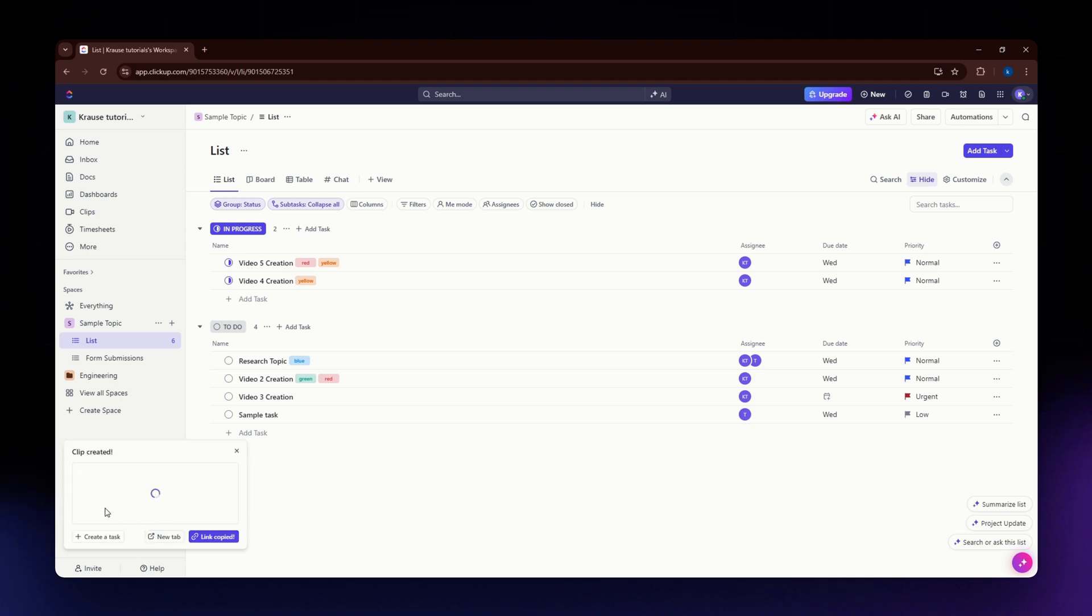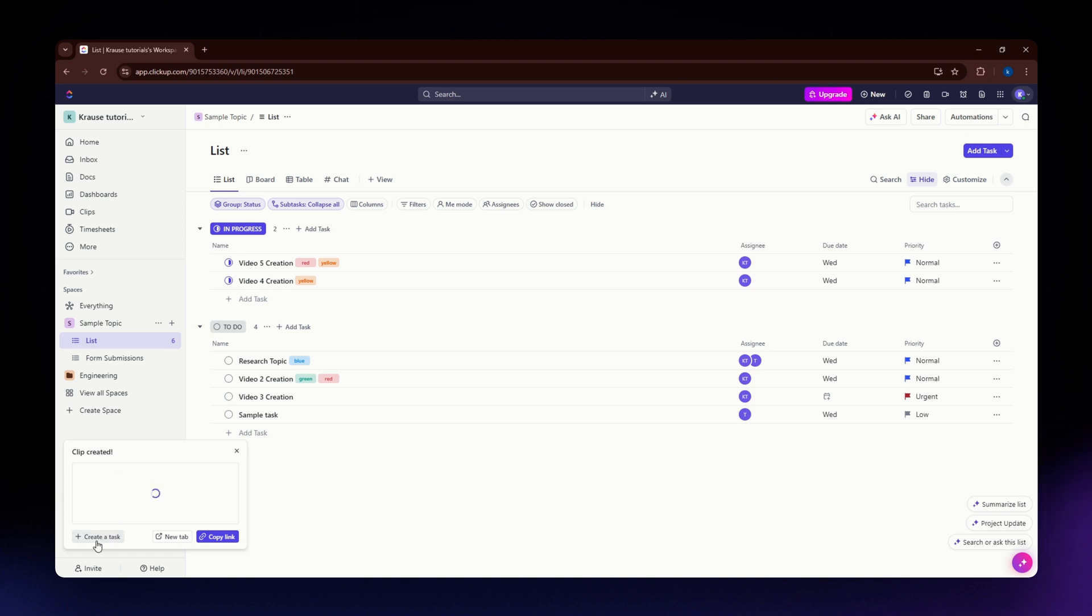It says here the clip is created. You can also create a task directly from your clip.